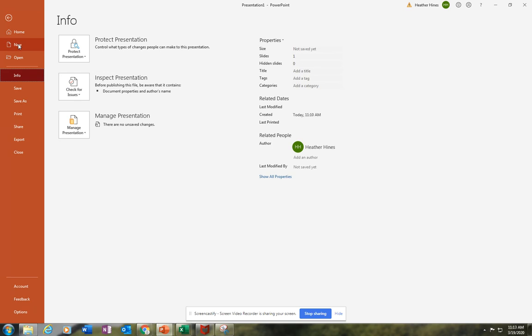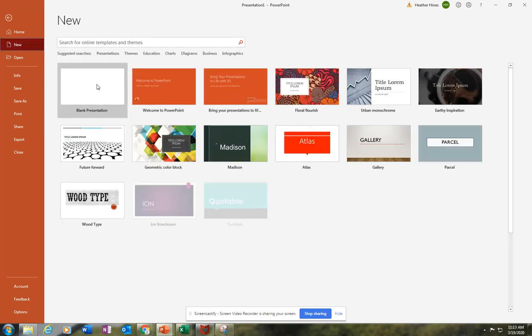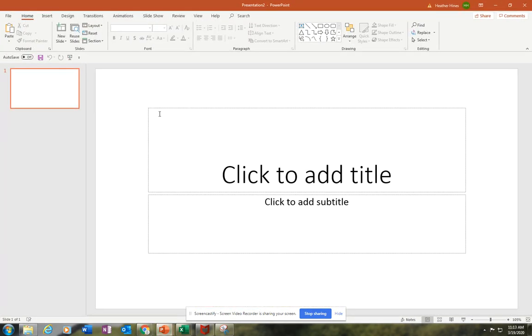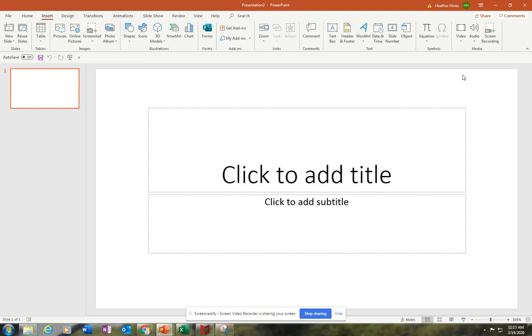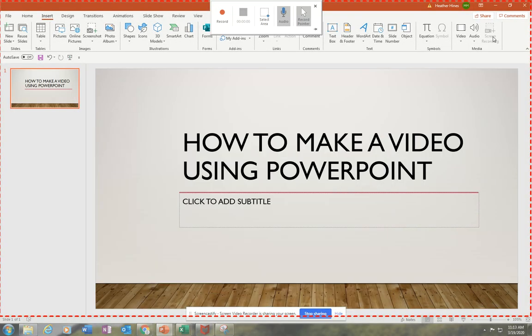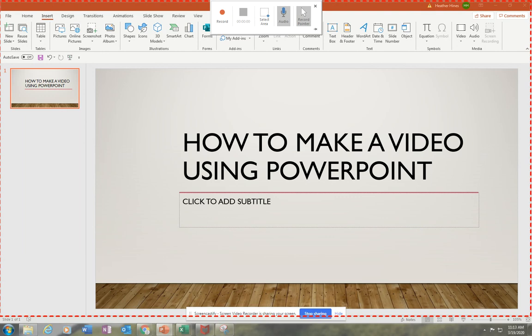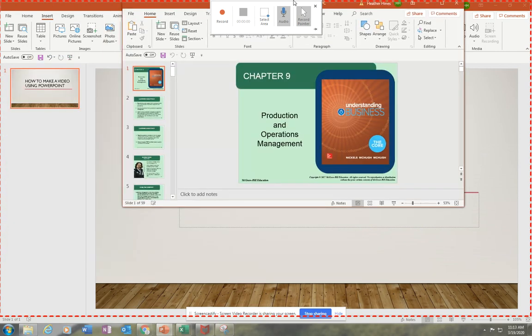Go to File, New. The reason why is because PowerPoint actually has the ability to make videos within itself. You go to Insert, Start Recording. This is where you go to your PowerPoint that you want to record.